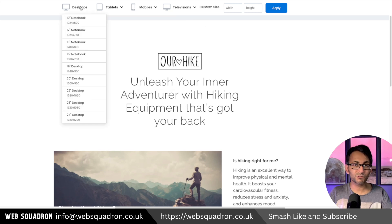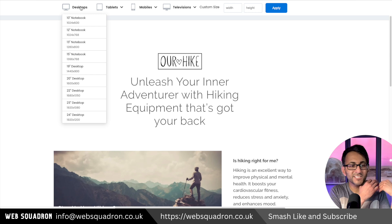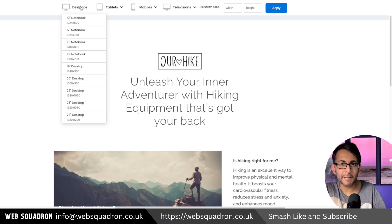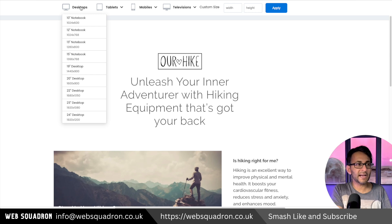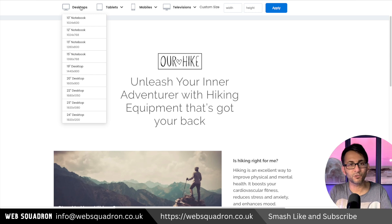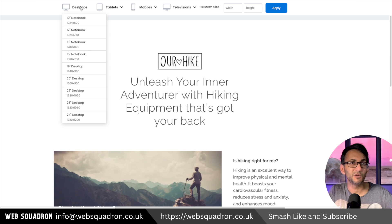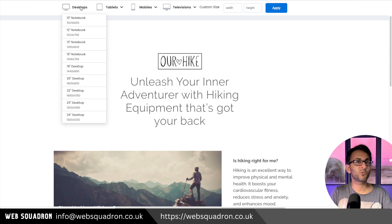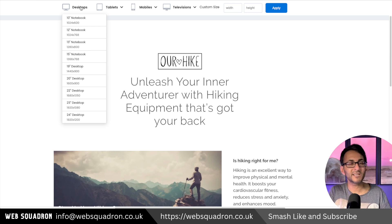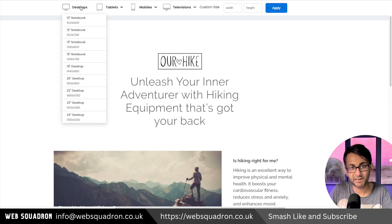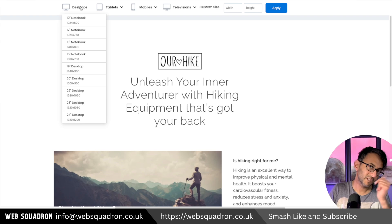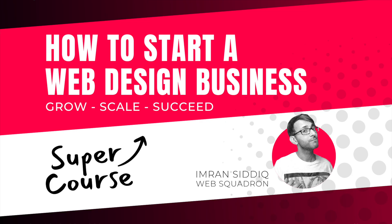The fact that this is all just online means you're not having to install an app or anything like that. You just pop in your URL and away you go — it's pretty damn good. I'm Imran, Web Squadron. Like, subscribe, share and follow — I'll see you soon.